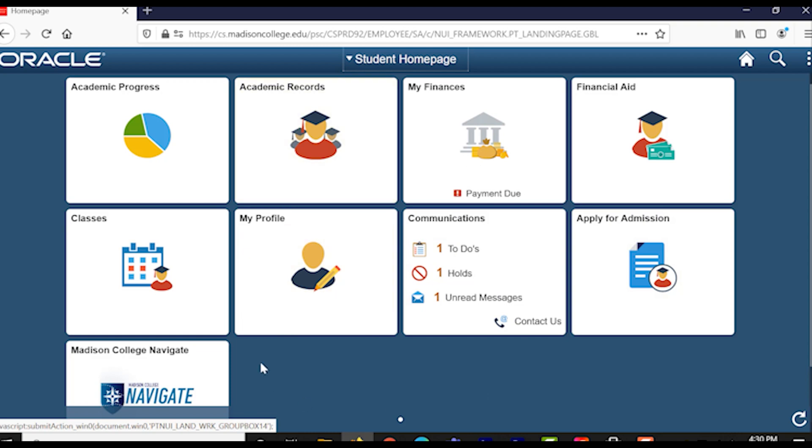Now we can search and enroll in classes in our student portal. First, click on the tile labeled Classes, right underneath Academic Progress.